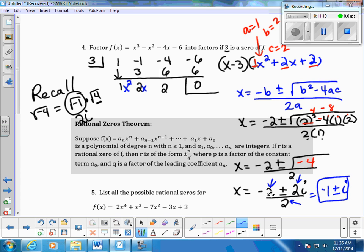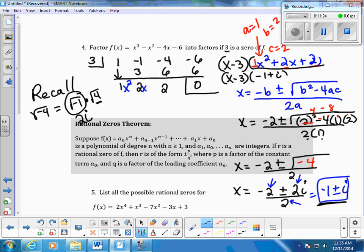Writing the final answer: the factor (x minus 3) is carried down from the synthetic division. The quadratic formula gives us two complex roots — negative 1 plus i and negative 1 minus i — each written once. So the zeros for number four are x equals 3, x equals negative 1 plus i, and x equals negative 1 minus i.